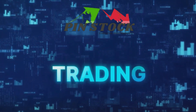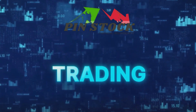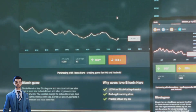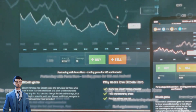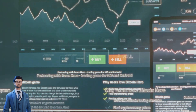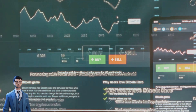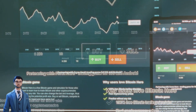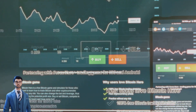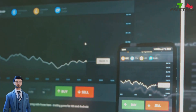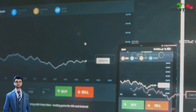Have you ever wanted to test your trading strategies without any risk? Let me introduce you to paper trading, a feature that allows you to simulate trades in a completely risk-free environment using live market data.